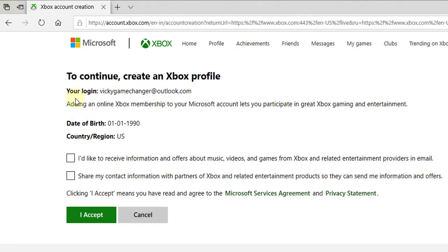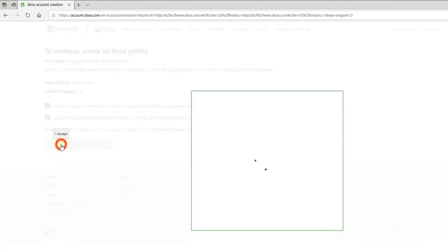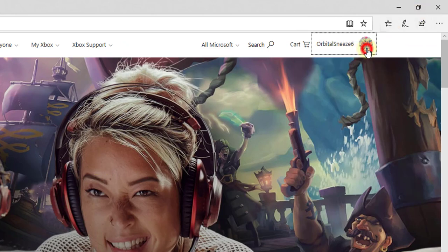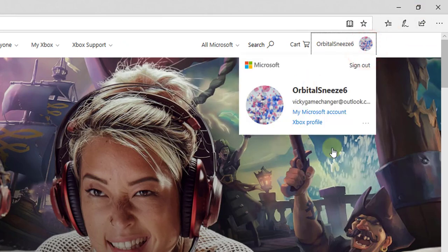You need to accept this. Now your account has been created. See, you can see this account.